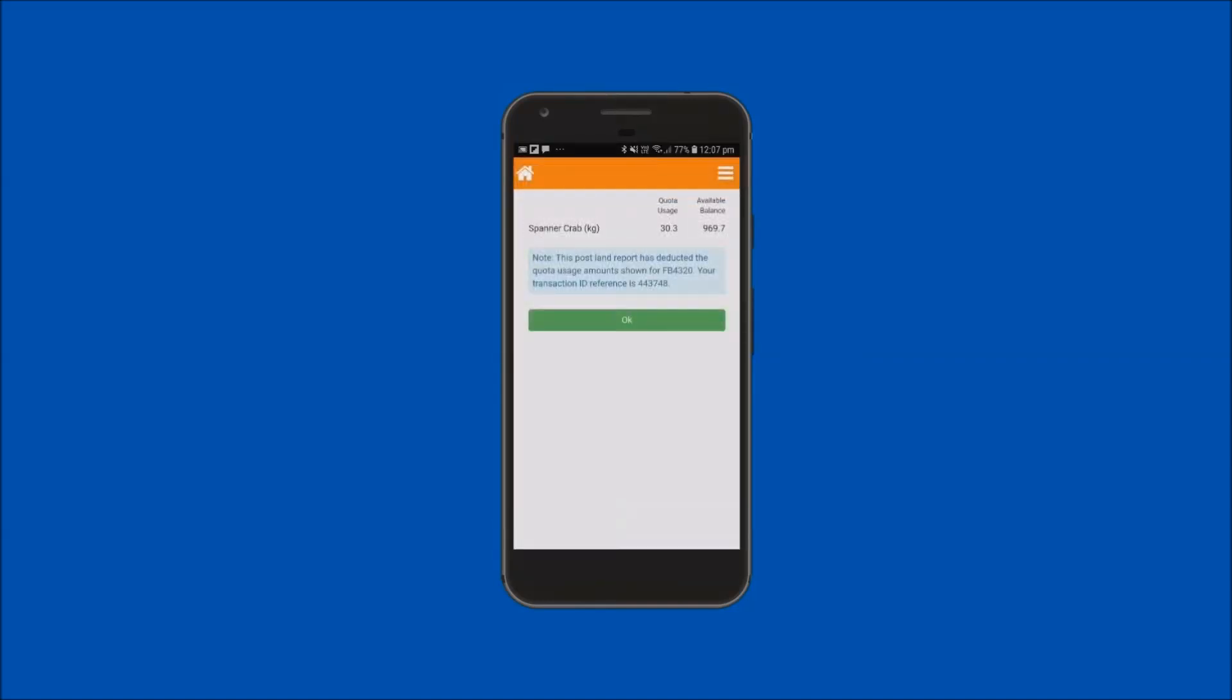A receipt message is displayed stating that your postland report has deducted the quota amounts in kilograms and a transaction ID reference number. Your new available quota balances for each species reported are also displayed. Tap on the OK button to return to the home screen.